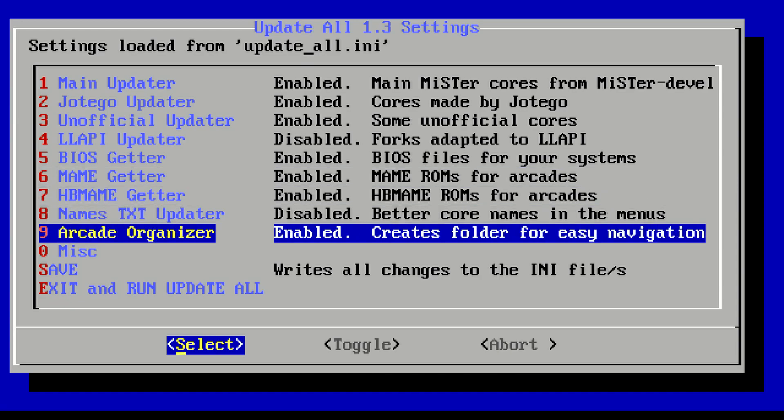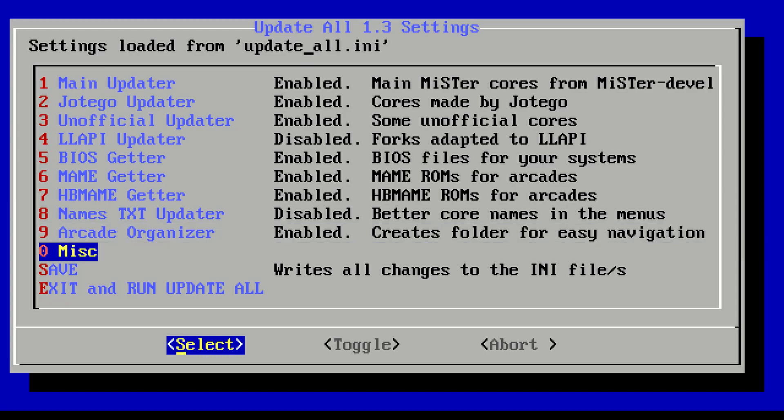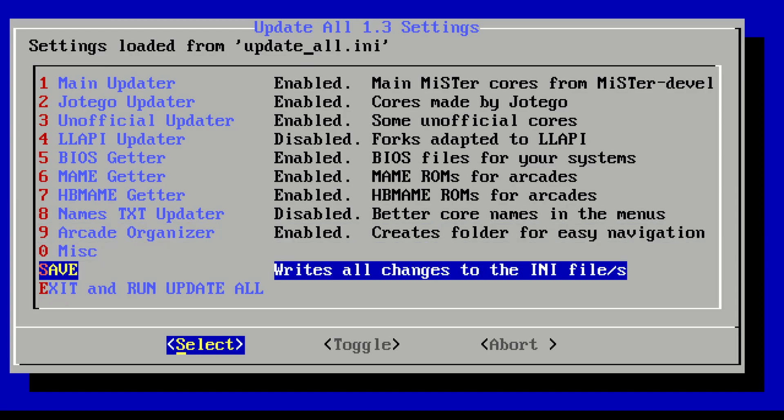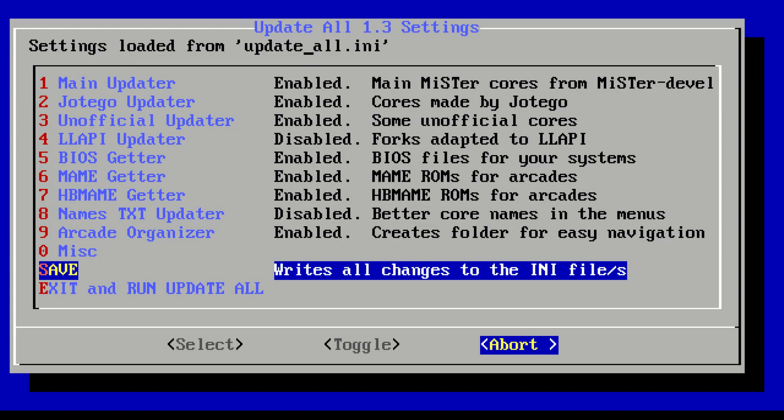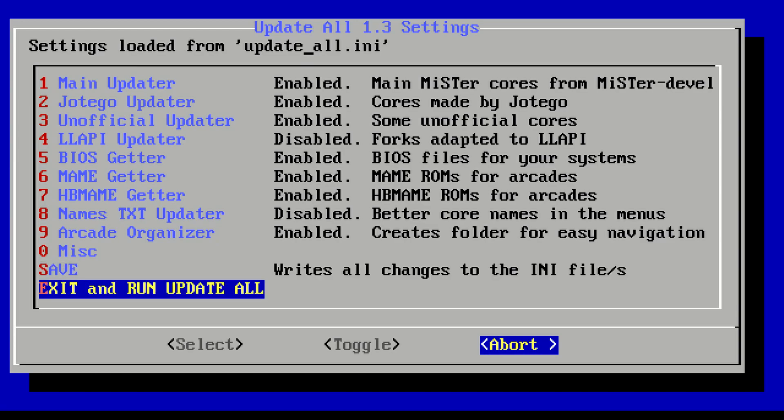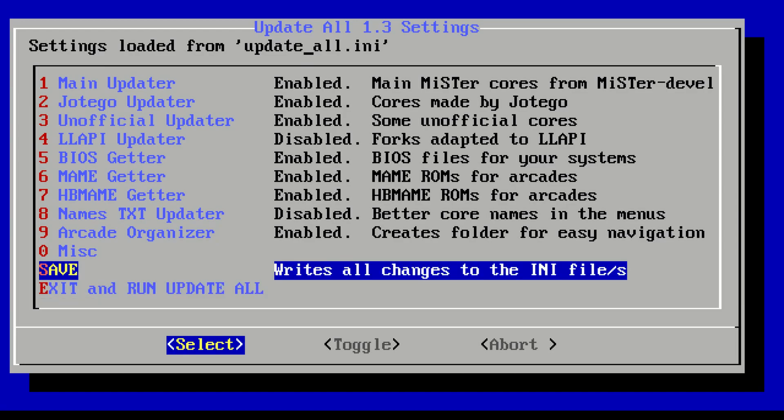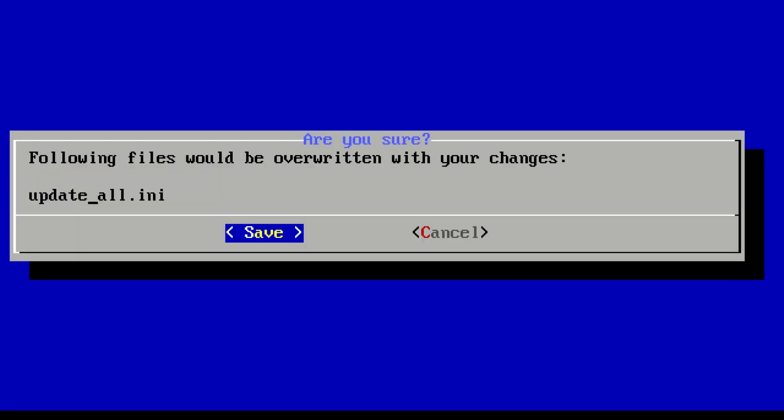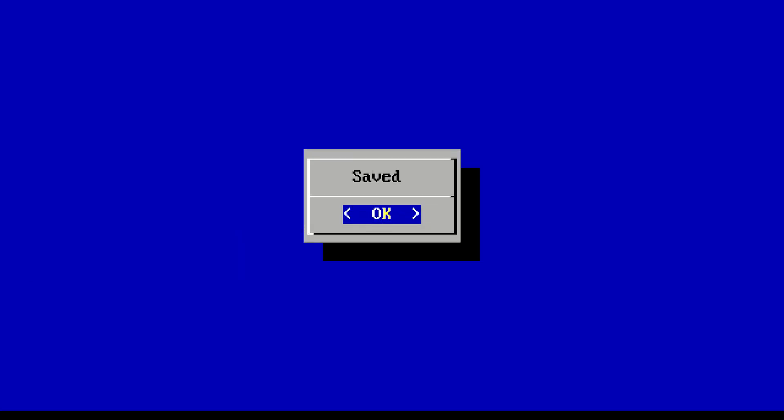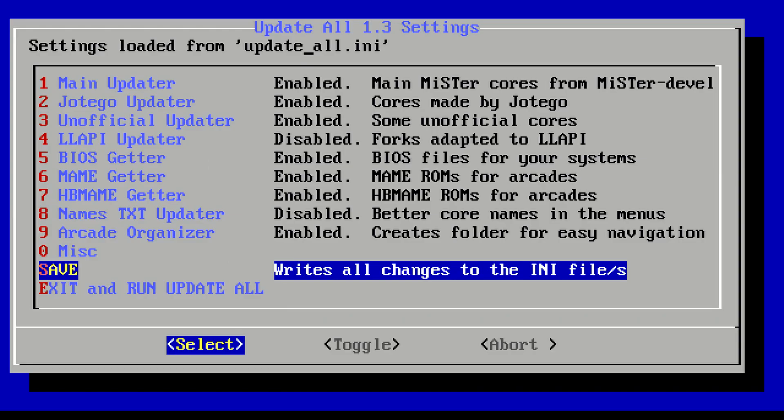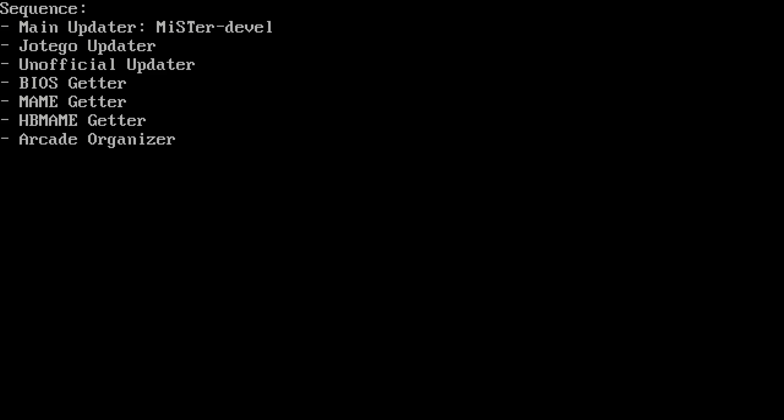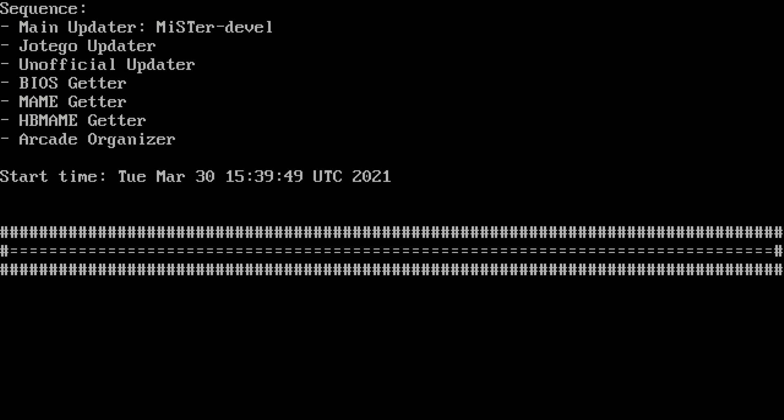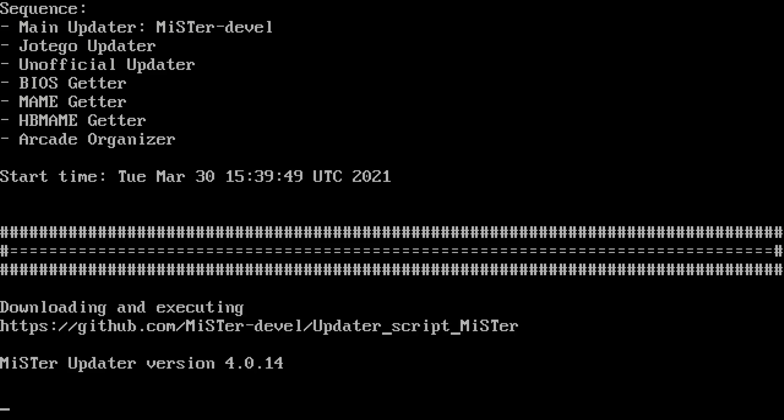I did enable some of these - the BIOS getter I want, the MAME ROM getter I want, the HB MAME ROM getter I want. I don't really care about the text names. The arcade organization is good. What you want to do before you hit exit and run Update All is save this option menu to the INI file. That way when you run the update script again, it's going to update everything you've already selected it to. All you need to do is hit exit and run Update All, and it's going to prep you into everything that you want. Saving that initialization file is going to be a real time saver in the future.